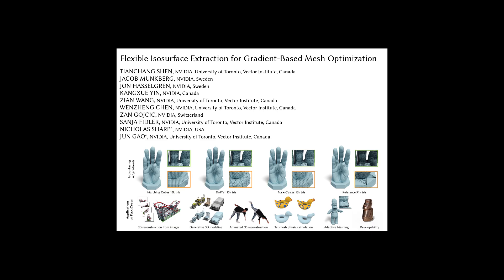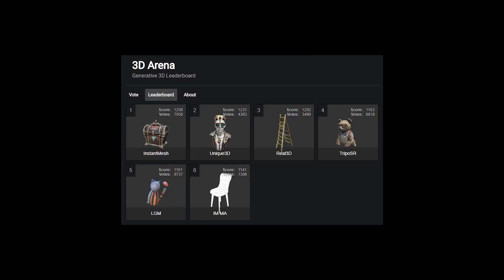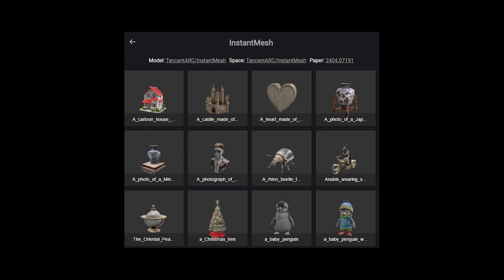This has been improved by methods like flexi-cubes, a differentiable technique that moves the vertices, creating a smoother surface. This is the approach used by Instant Mesh, the current state-of-the-art in image to 3D. But even though it's smooth,